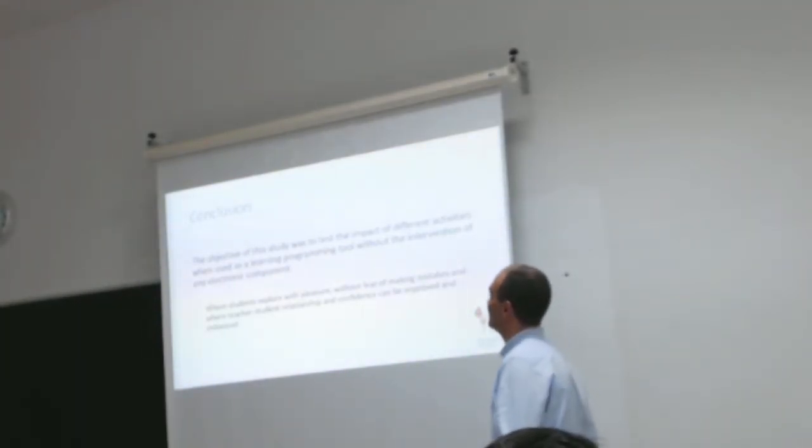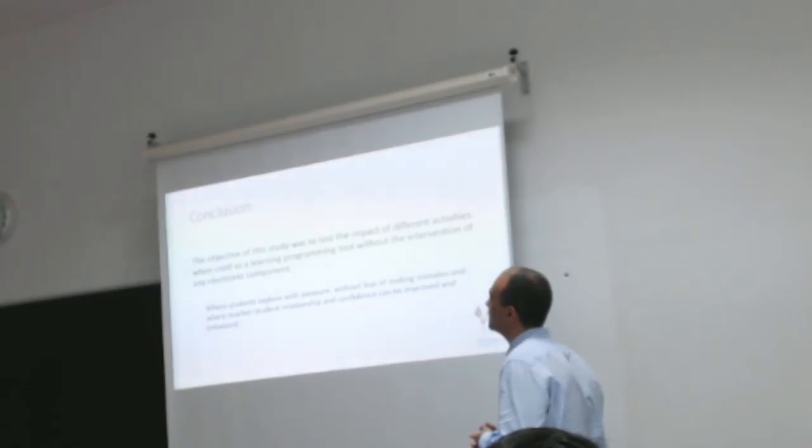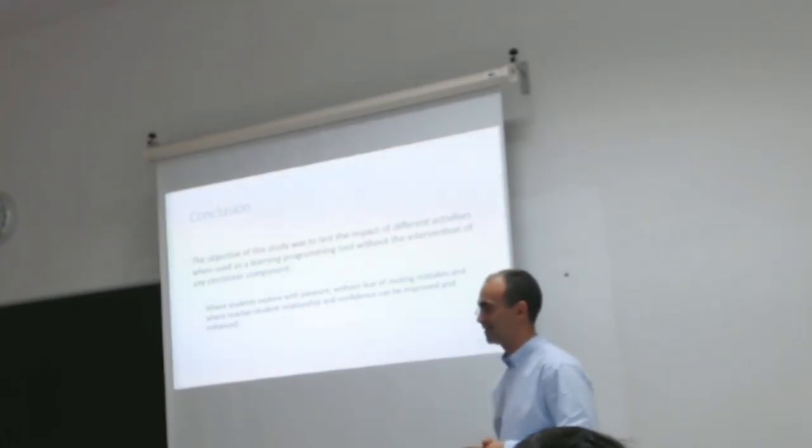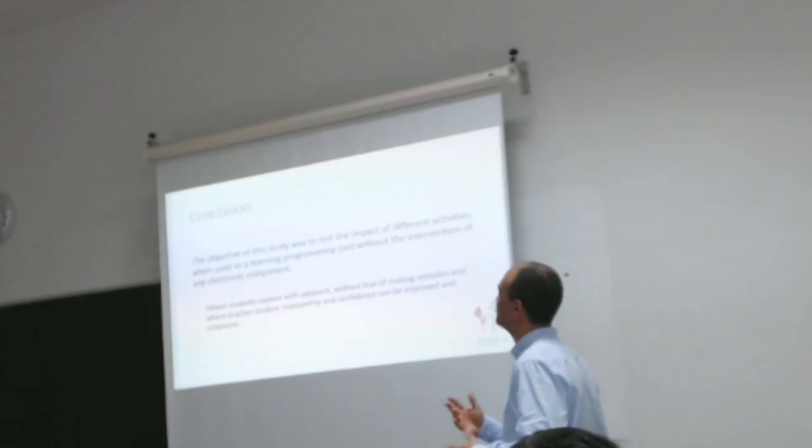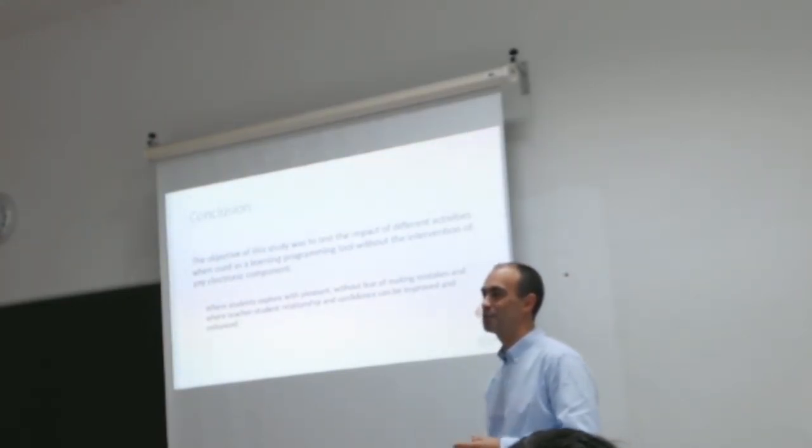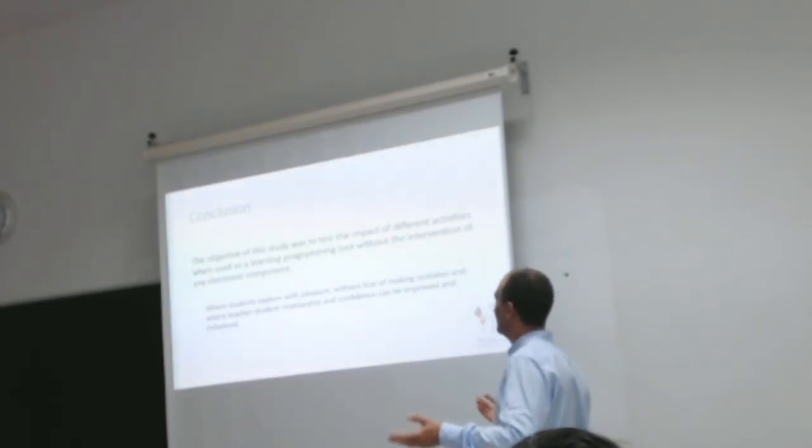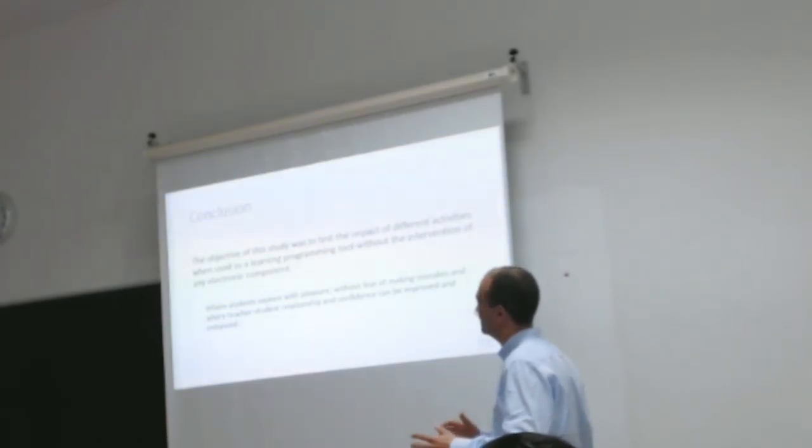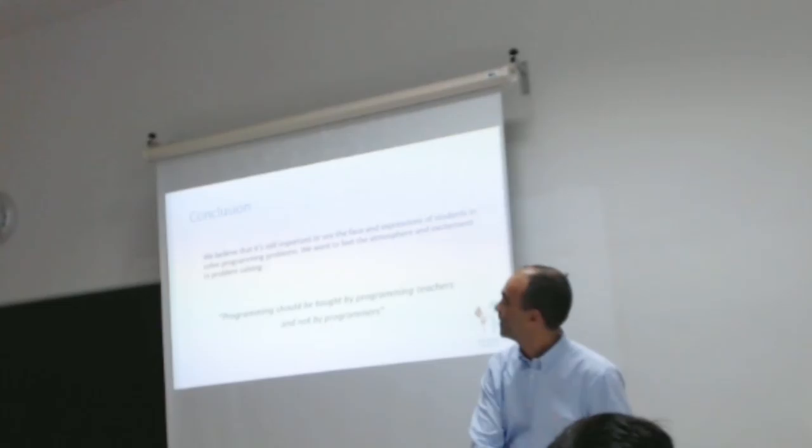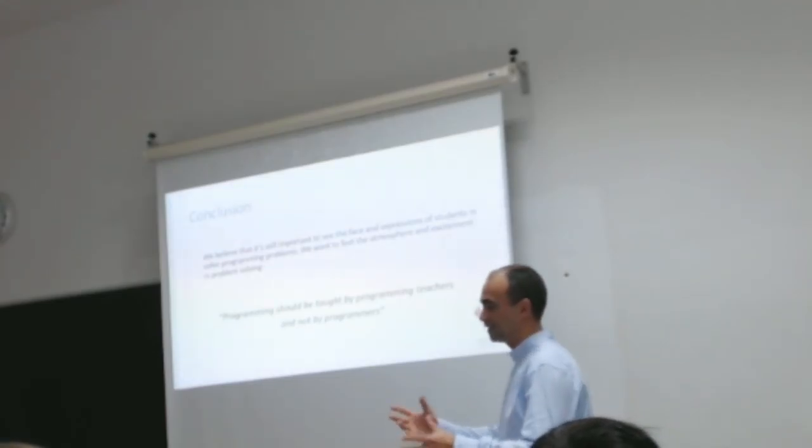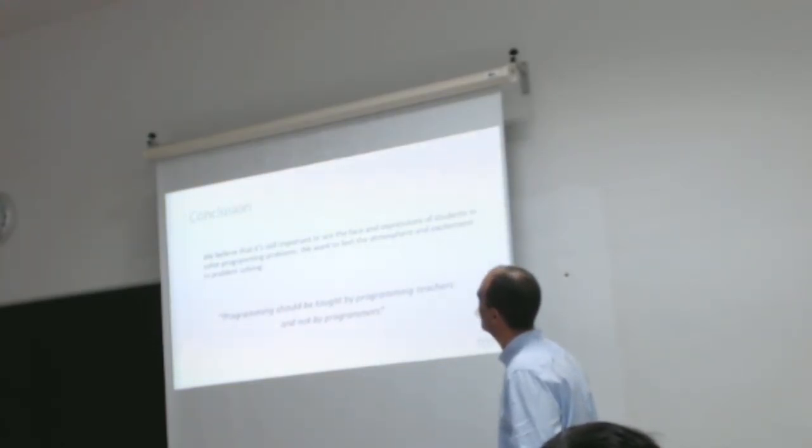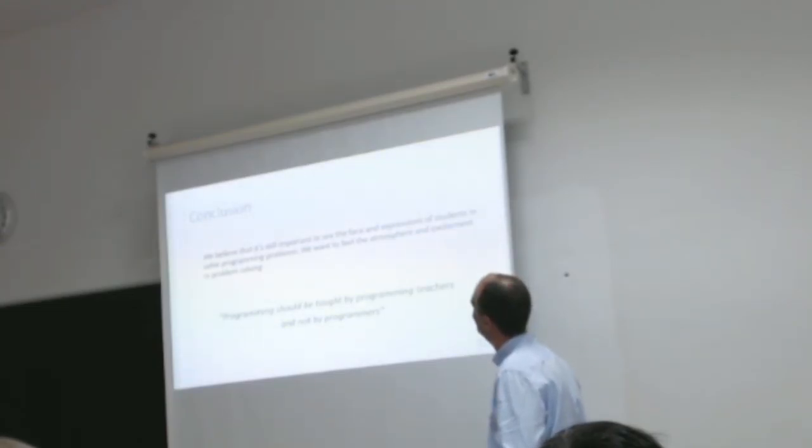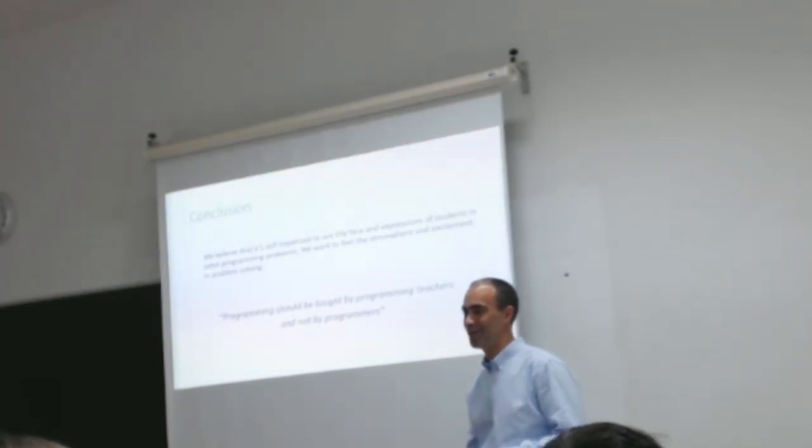Conclusions. The objective of this study was to test the impact of different activities when using a learning programming approach without computers and electronic components. I want to see students explore with pleasure, without fear of making mistakes, and improve the teacher-student relationship. We believe it's very important to see the faces and expressions of students solving programming problems. And to finalize, programming should be taught by programming teachers and not by programmers.